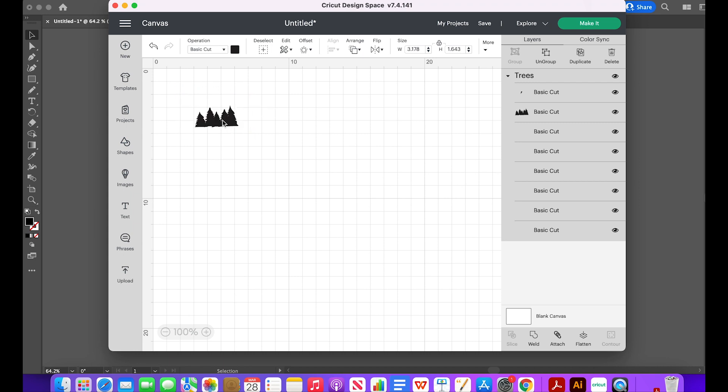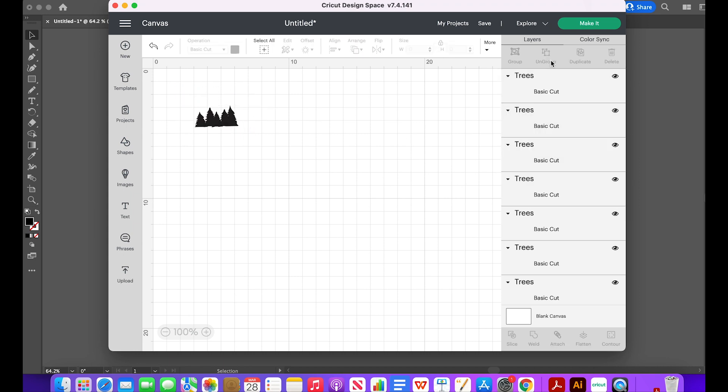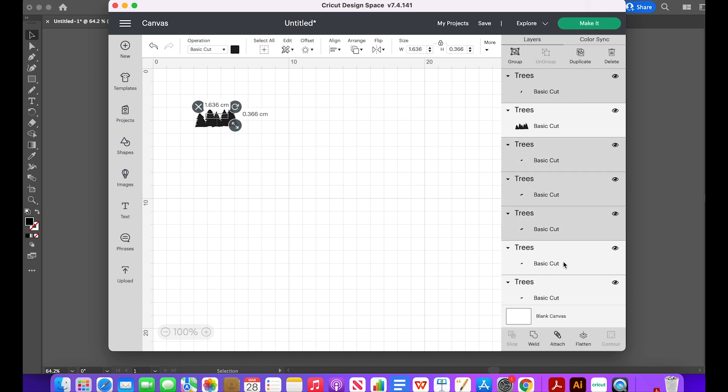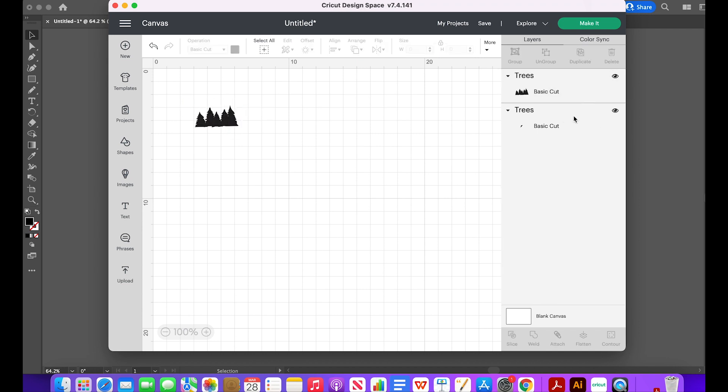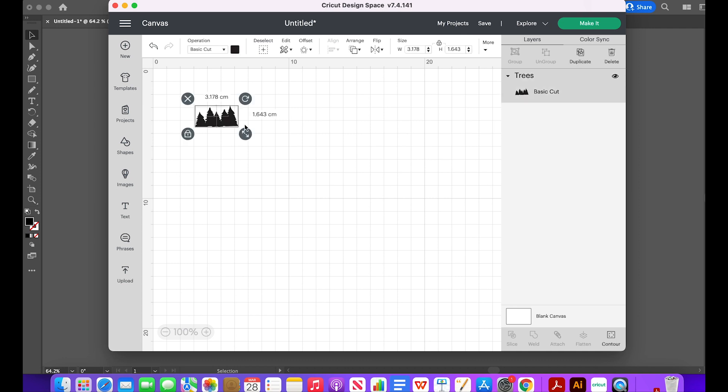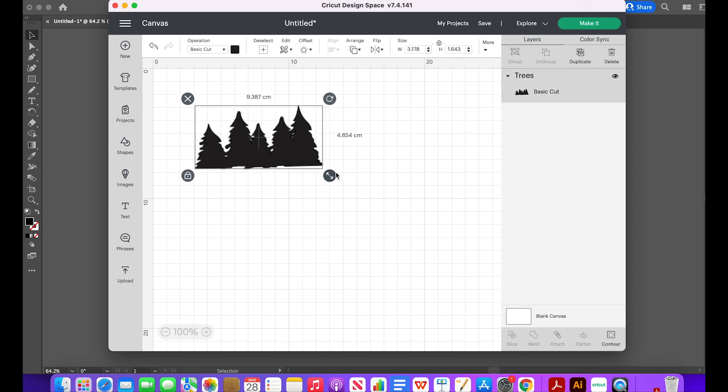After the Design Space finished uploading, then I see all these little specs that I don't want to cut. So I ungroup the image and select the little specs and click Delete. Now we are only left with one image which is what we want.